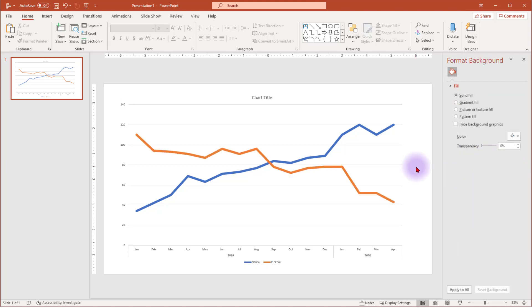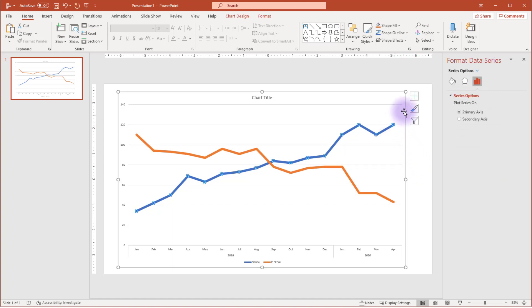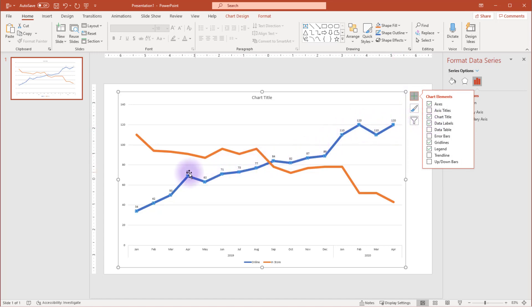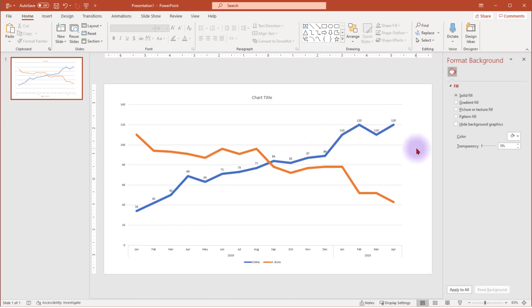Now we want to add data labels. If you select the whole series and then click the green plus sign at the top and select Data Labels, the values will be added to each point. This is probably more than we want to add to our chart. We don't want to create chart junk. Just a note, if you're using a Mac, you need to select Add Chart Elements at the top right of your menu to add in data labels.